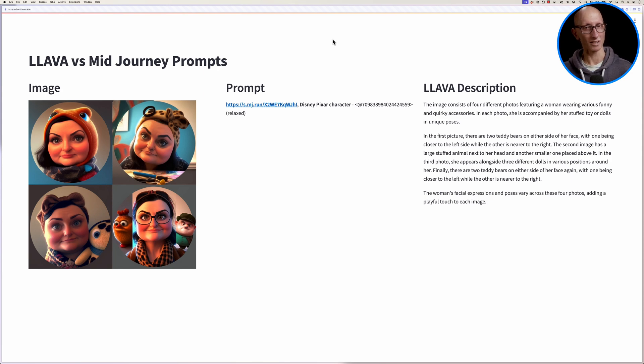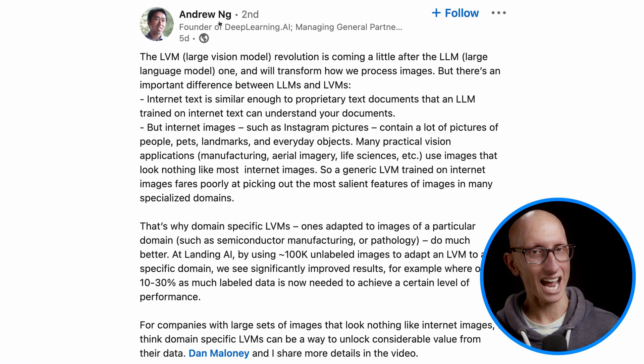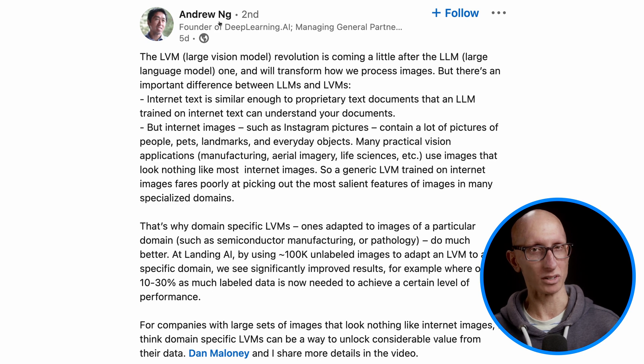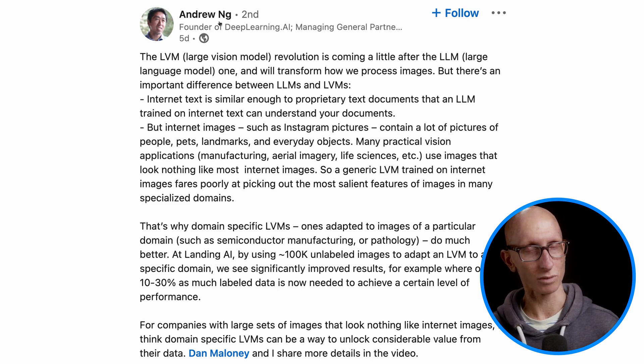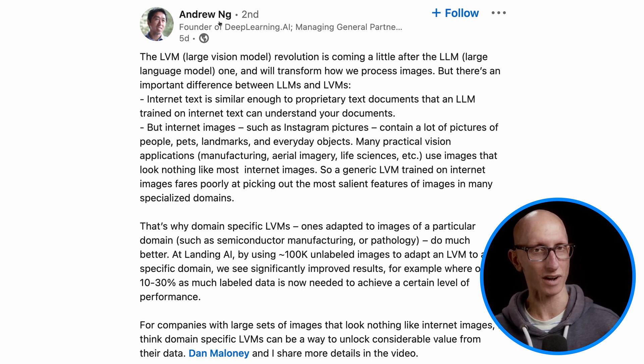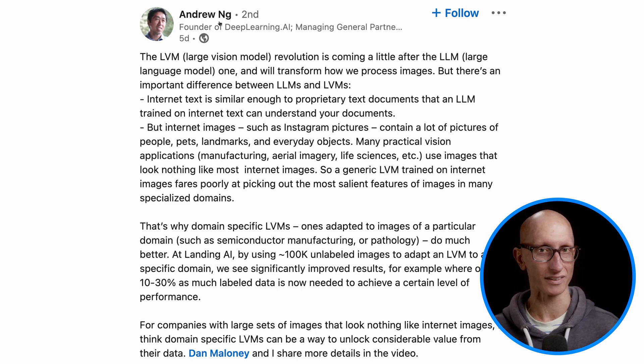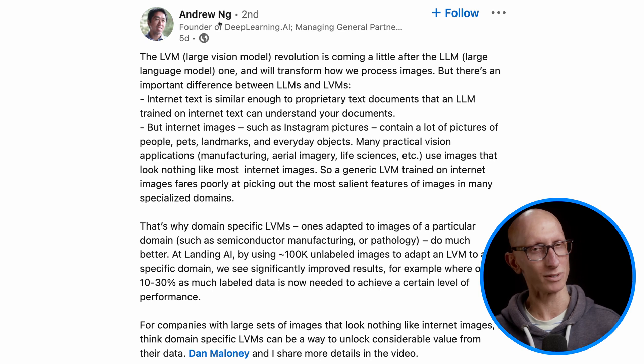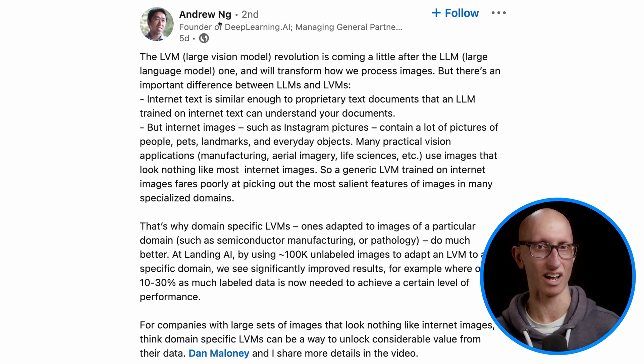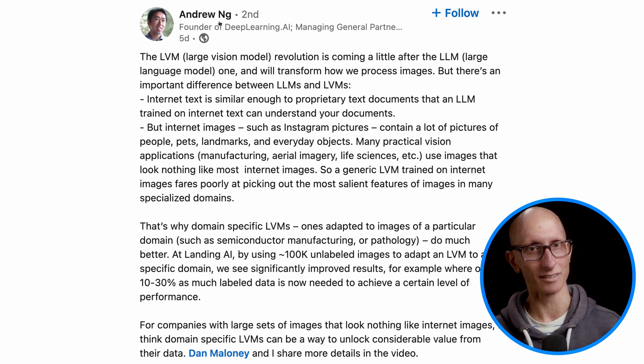So I have to say this worked way better than I expected it to. But as Andrew Ng pointed out in a recent LinkedIn post, large visual models like this will probably need some more fine tuning to work on the types of images that we'll encounter in specialized domains. But if you liked this video, check out this other one up here where I show how to build an image search engine using the CLIP embedding model.